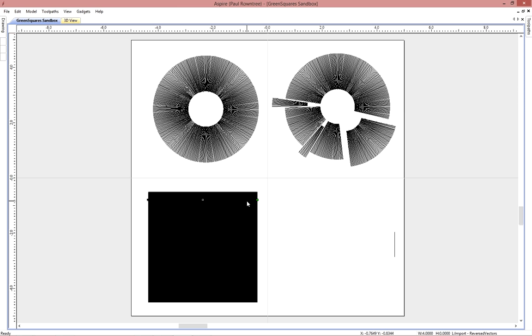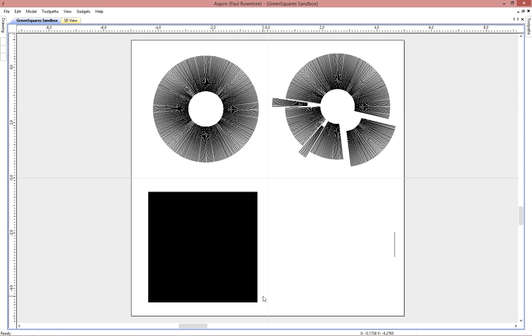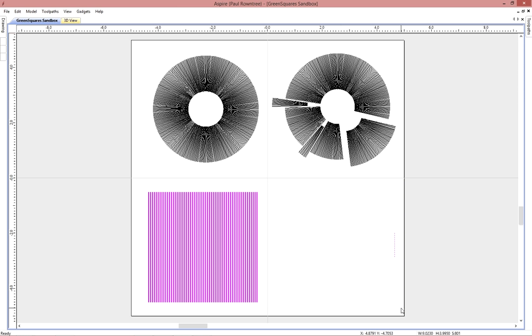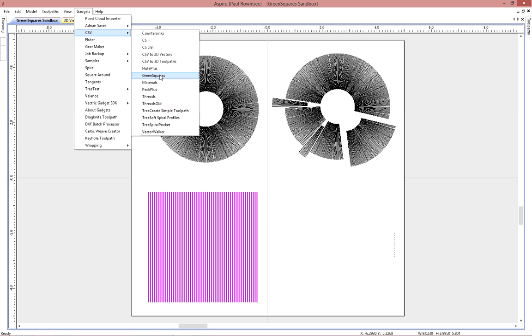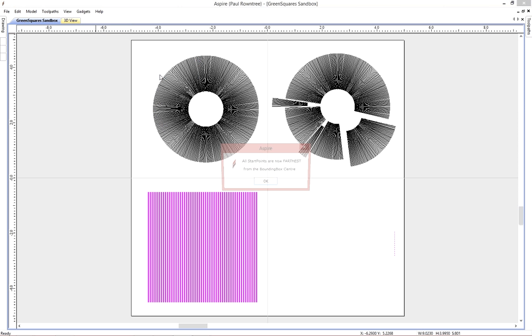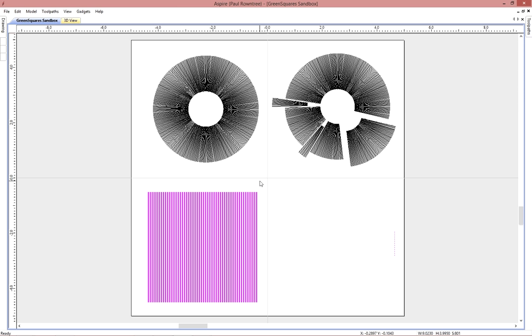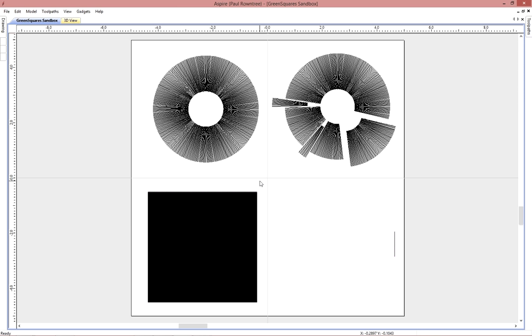And sure enough, all of them are lined up on the right, no matter where you pick them. If that's not what you wanted, we can pick them all again, and flip them. And so now all of the reference points, the starting points rather, are all aligned on the left-hand side.